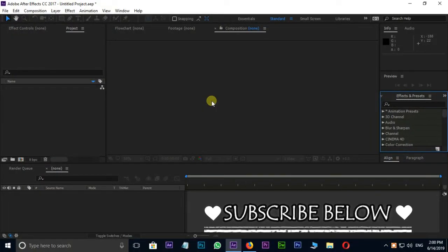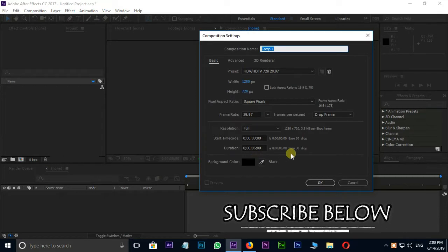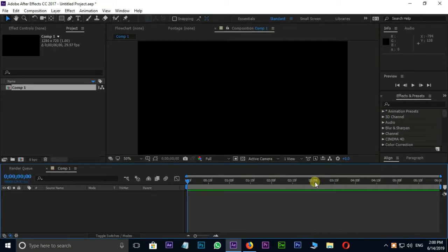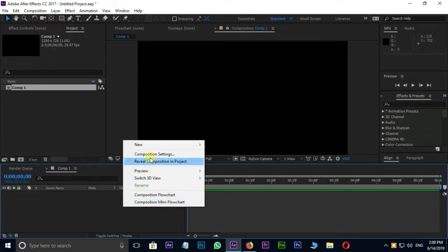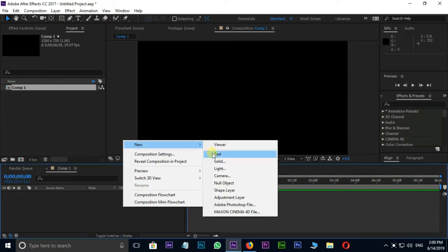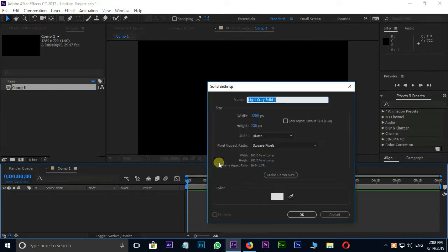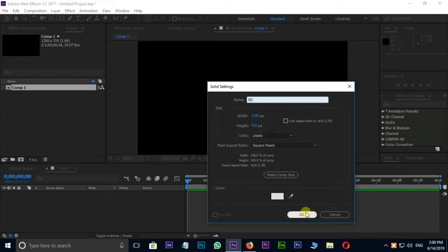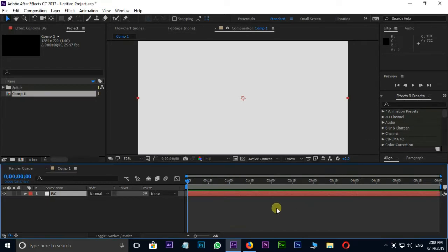First of all, create new composition by hitting composition and press OK. Right-click on Timeline, New, Solid Layer. I am using this solid layer as background layer. So I rename it as BG and press OK.